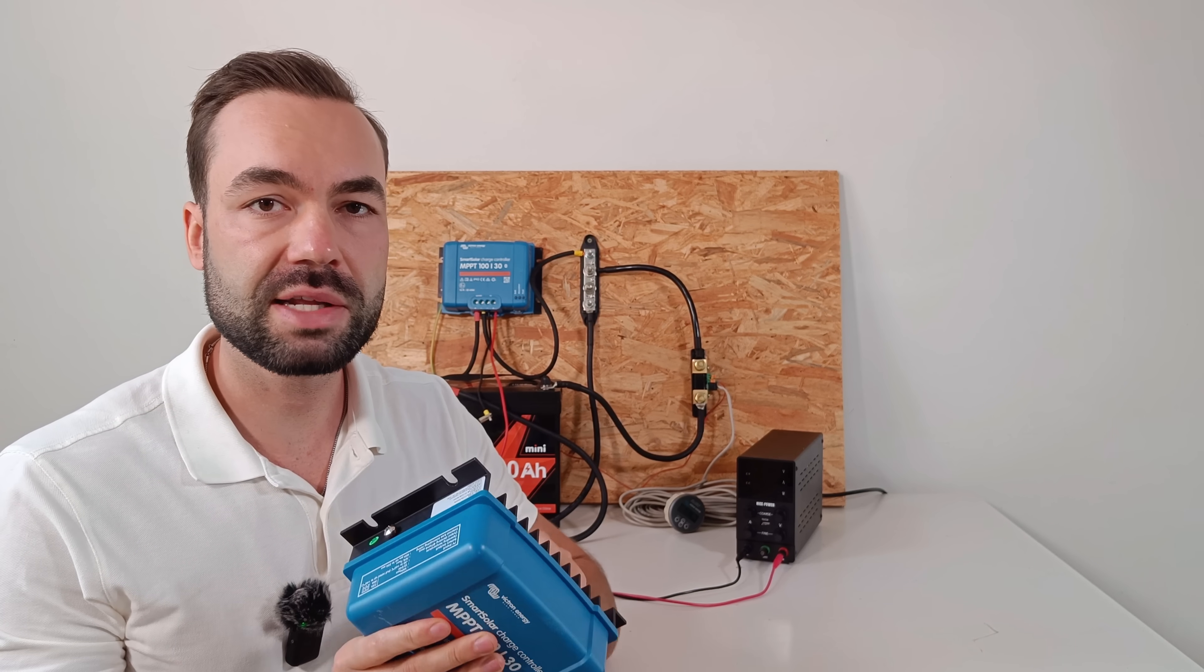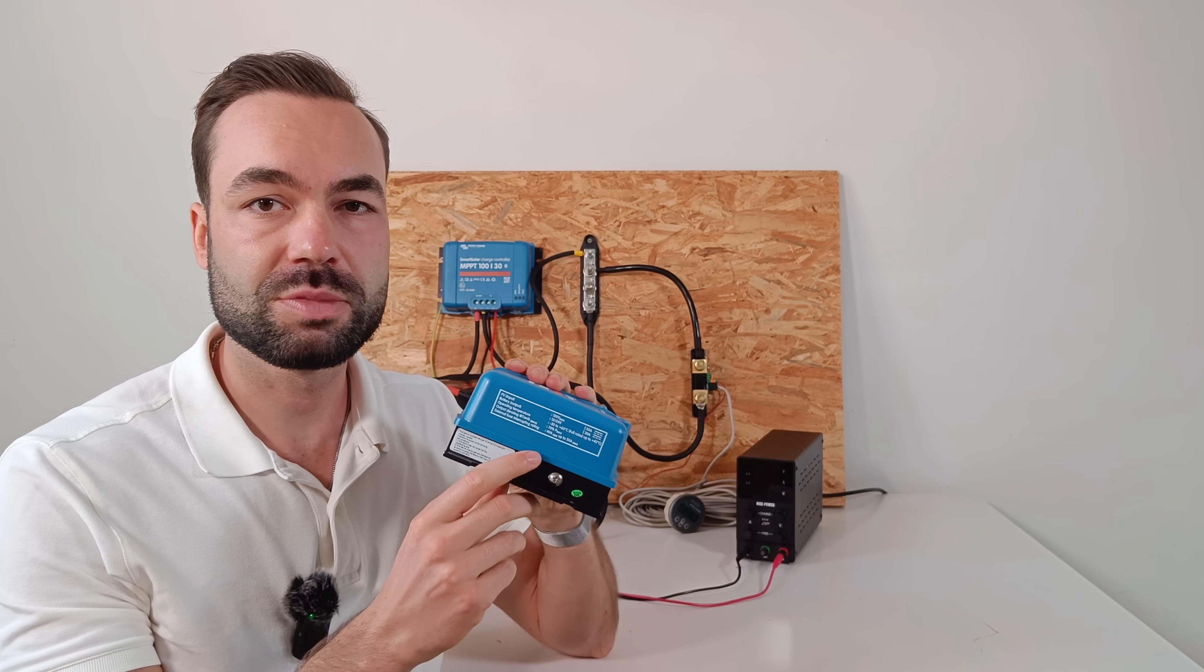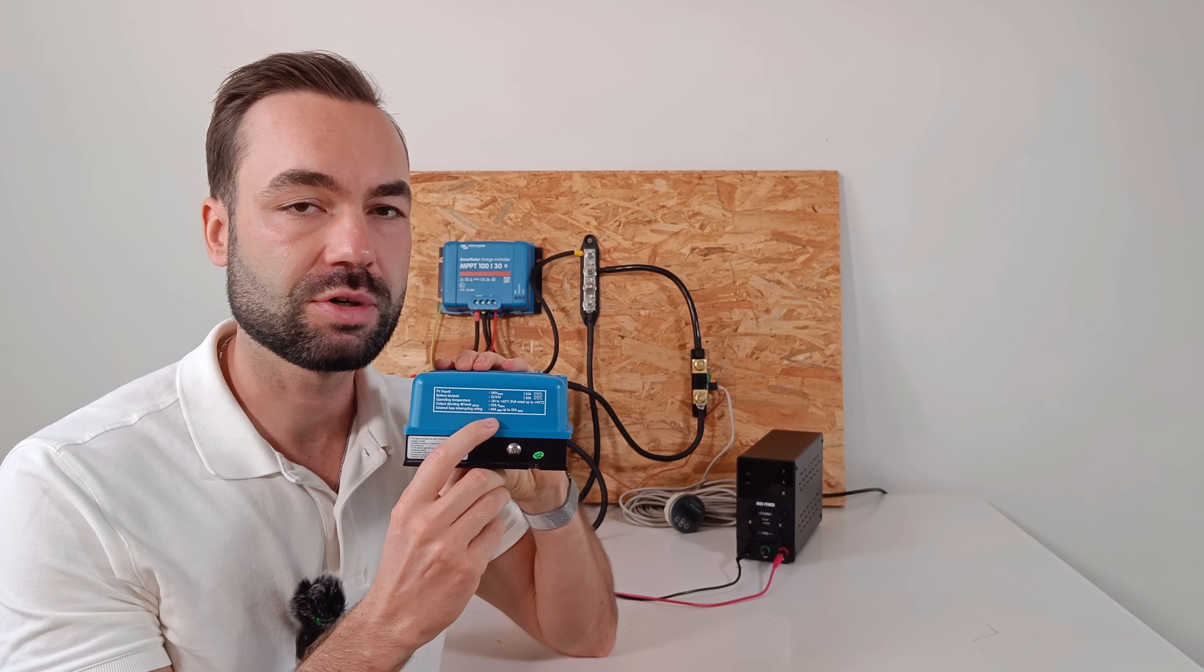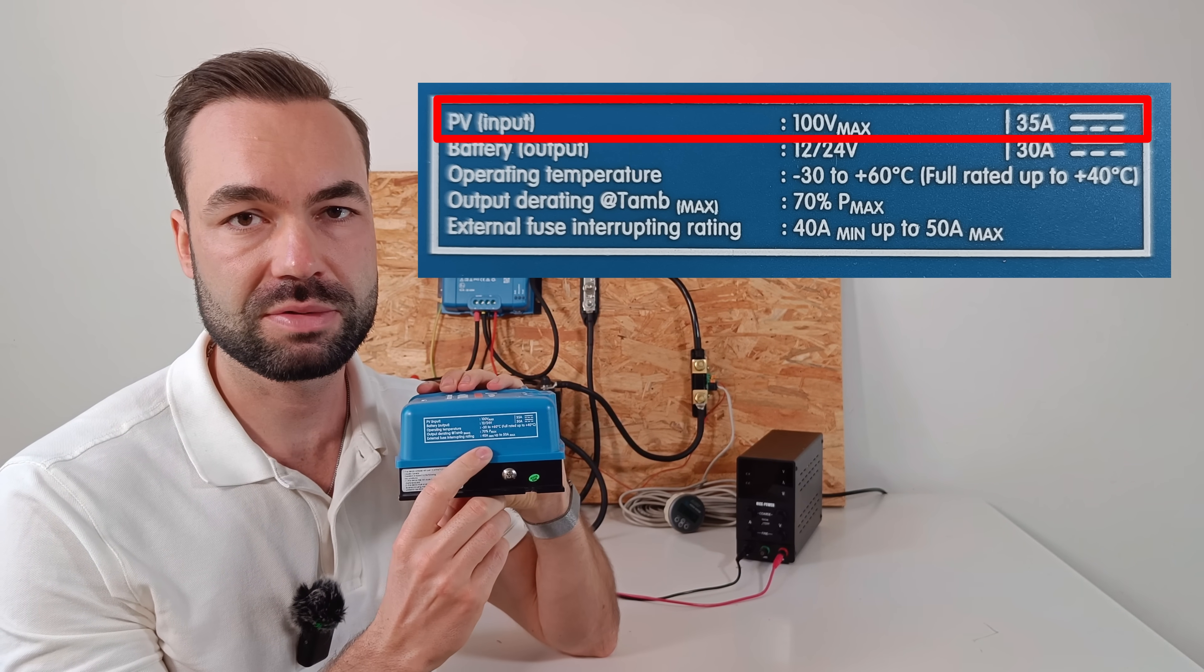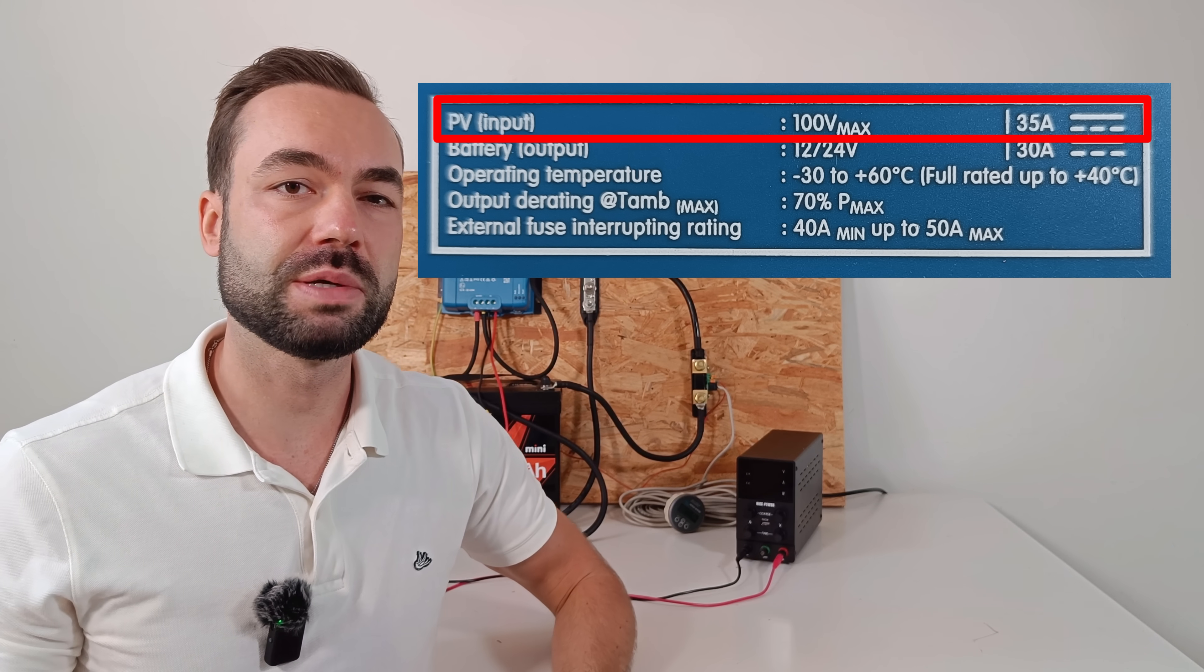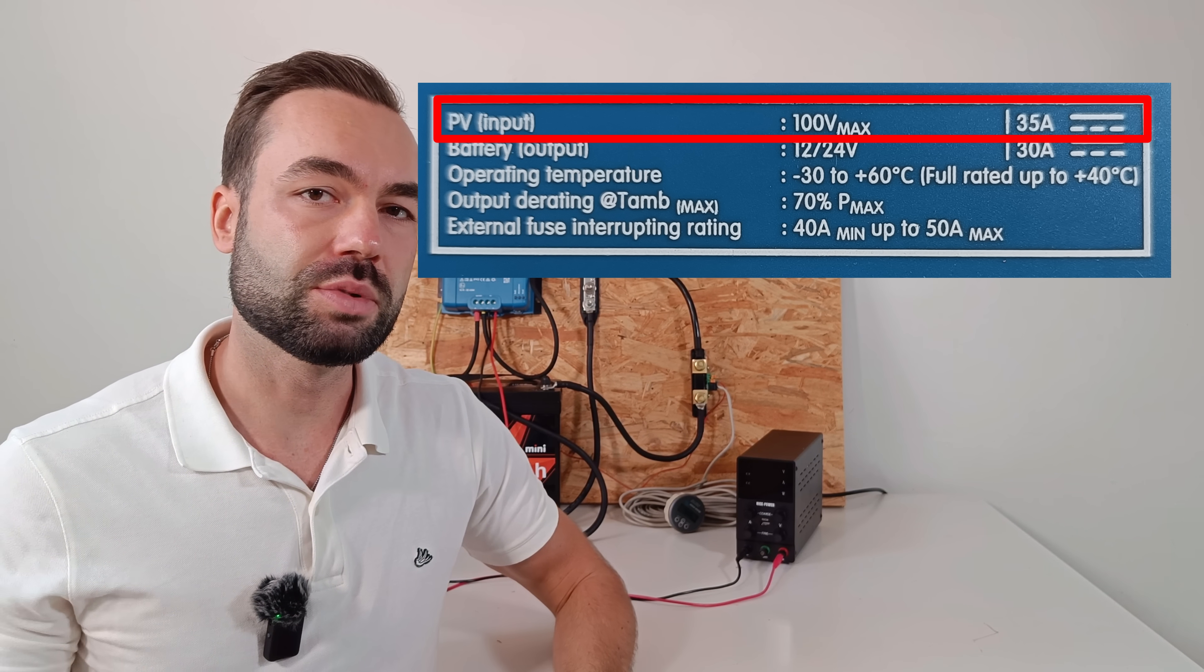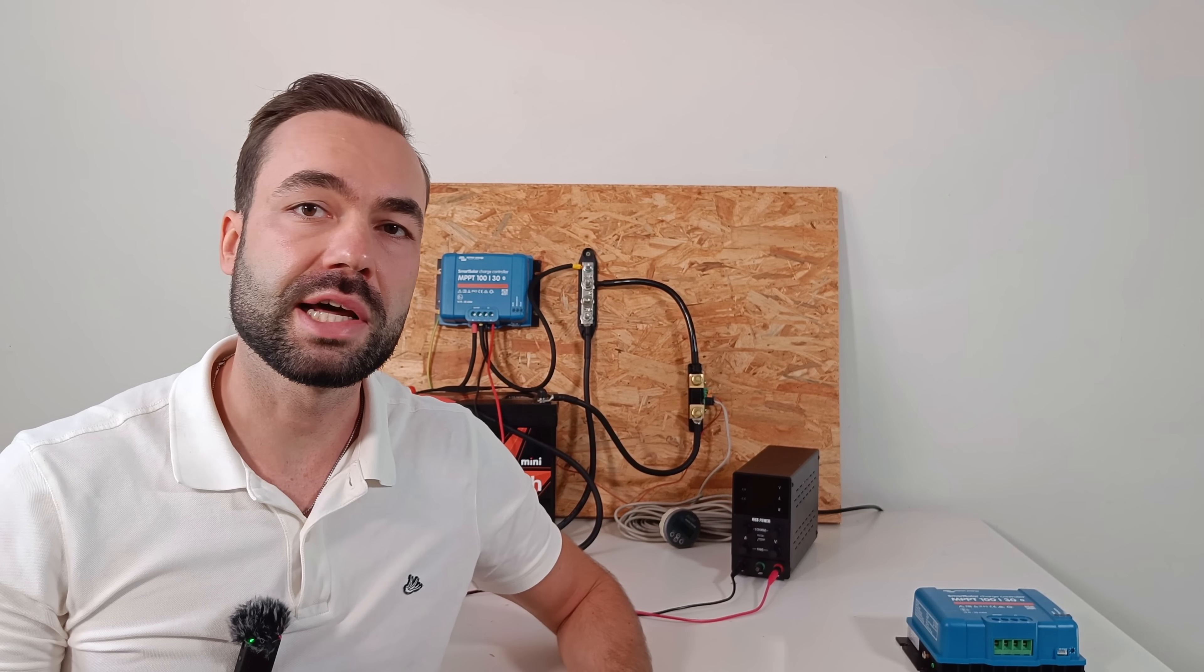Don't forget, there's also a maximum solar input current of 35 amps. Not something most people hit, but worth knowing. Let's talk about overpaneling. Because that confuses a lot of people.